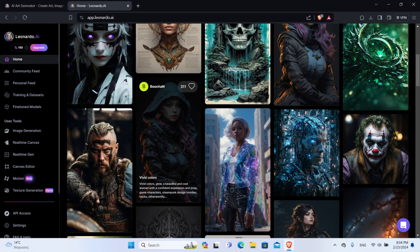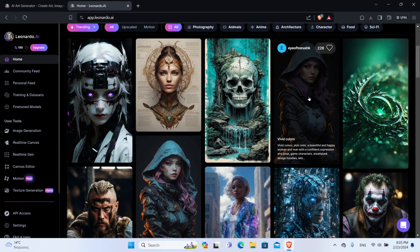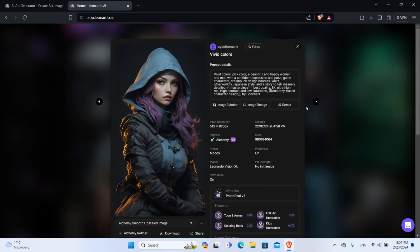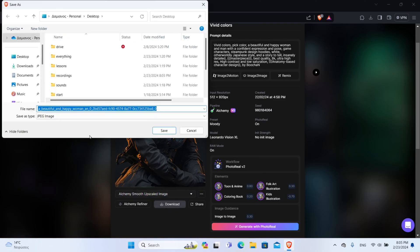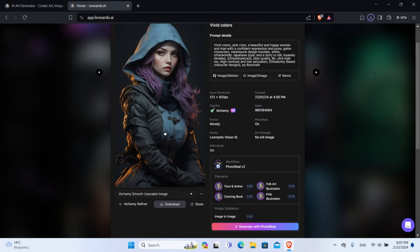Now let's say you want to make an image similar to this girl right here. You simply click on top of her and it opens a new tab. Here you can see the whole prompt that was used to create this image, the time it was created, the Leonardo AI model that was used, and all the elements used. You also have the option to download the image by clicking the Download button, giving it a name, and saving it on your PC.